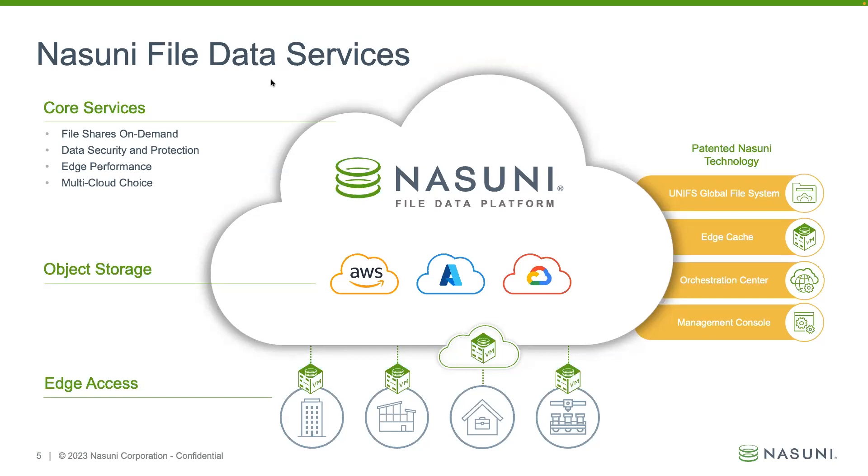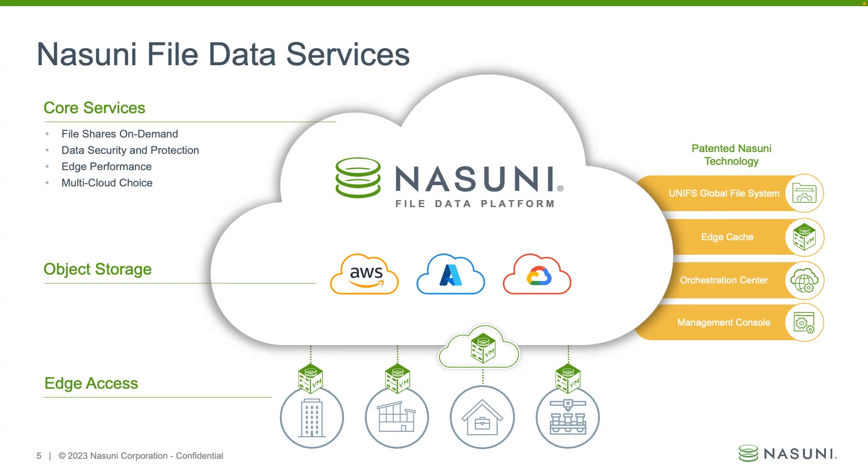Because Nasuni architecture is a hub-and-spoke model, with the data, the metadata, and all the versions living as immutable objects within the object store, and the access points being these stateless edge cache VMs, the DR process couldn't be easier or faster. For a high availability situation, many of our customers hide multiple of these edge appliances behind a DFS namespace to have a seamless failover in the event of a lost appliance. But spinning up a new stateless VM within another data center, or the public cloud is as easy as spinning up any VM within your virtualized or cloud environment. Let's walk through that process now.